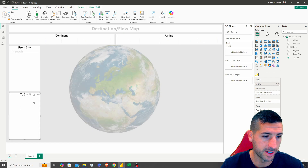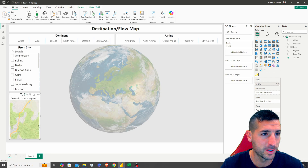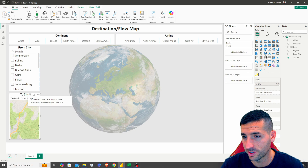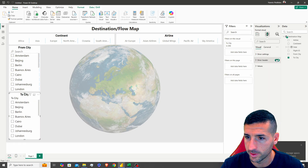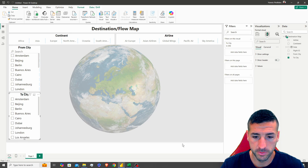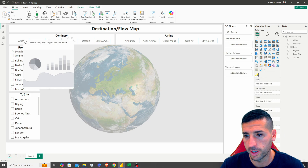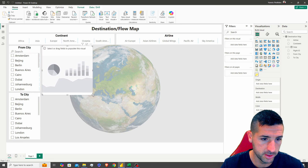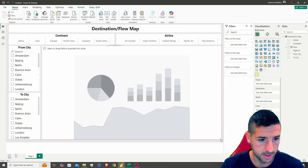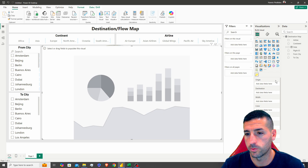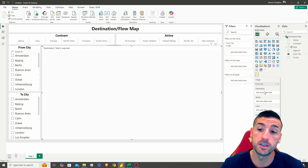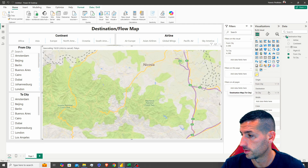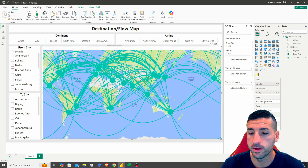I accidentally replaced the To City slicer — let me fix that by clicking on the slicer again. There we go, To City is restored — I also need to remove the slicer header. Now I'll click to create the flow map visual and have it take up the main map area. We want to add the Origin field as From City and the Destination field as To City.